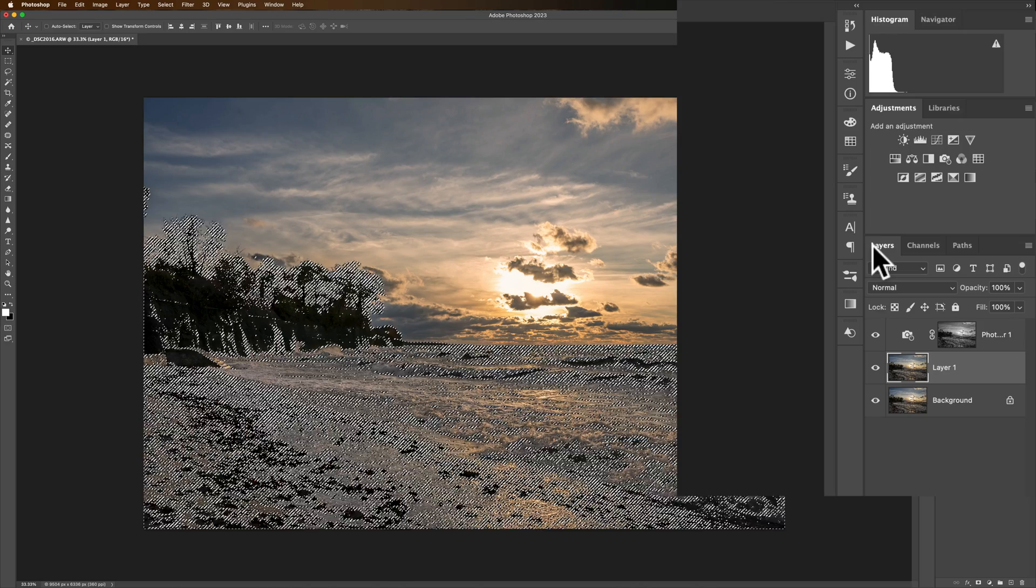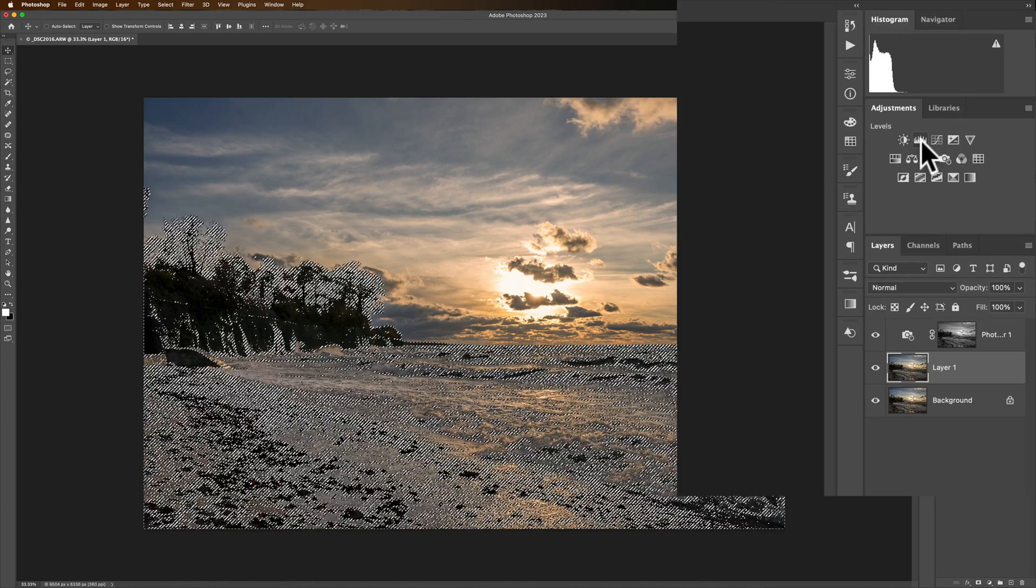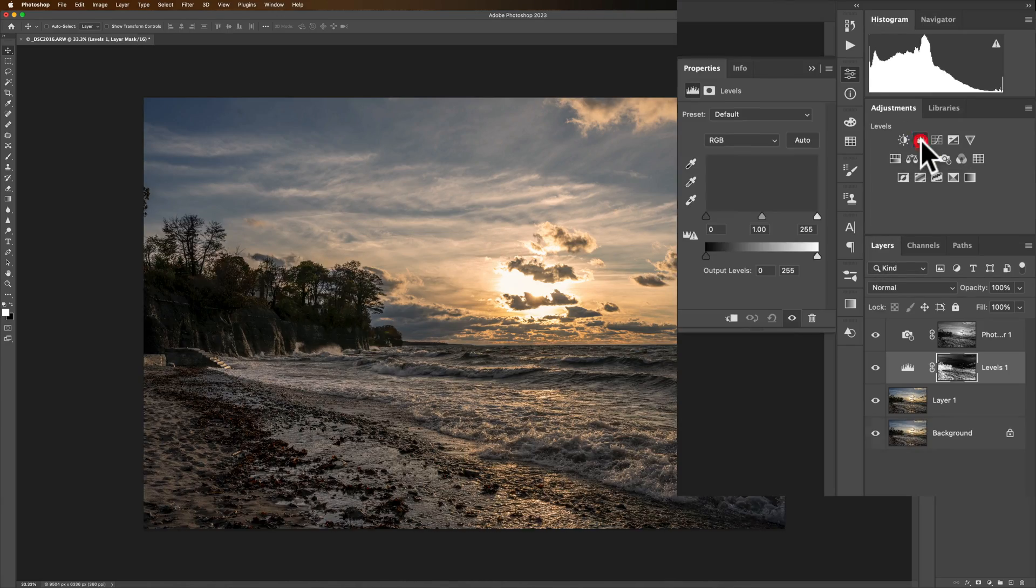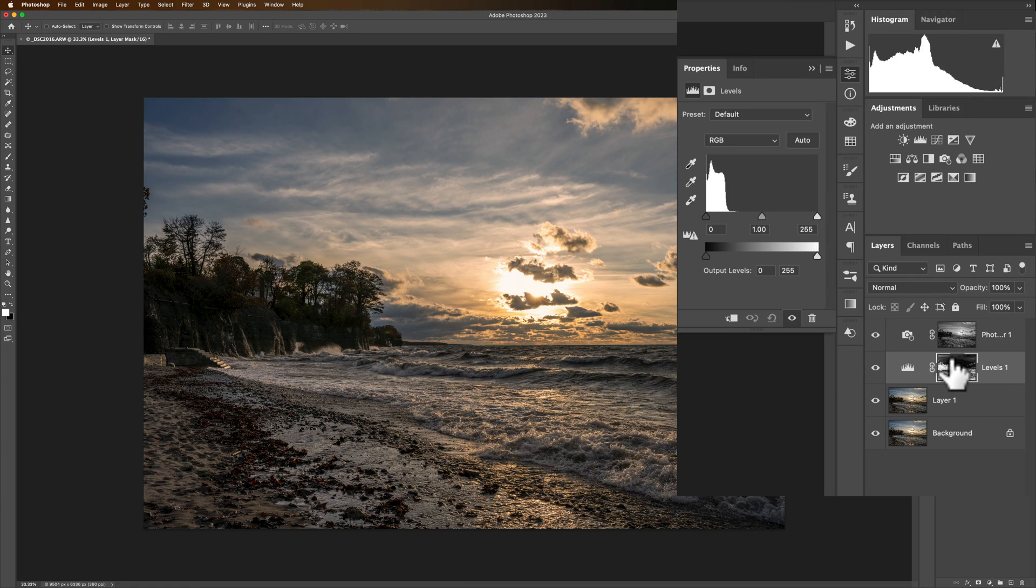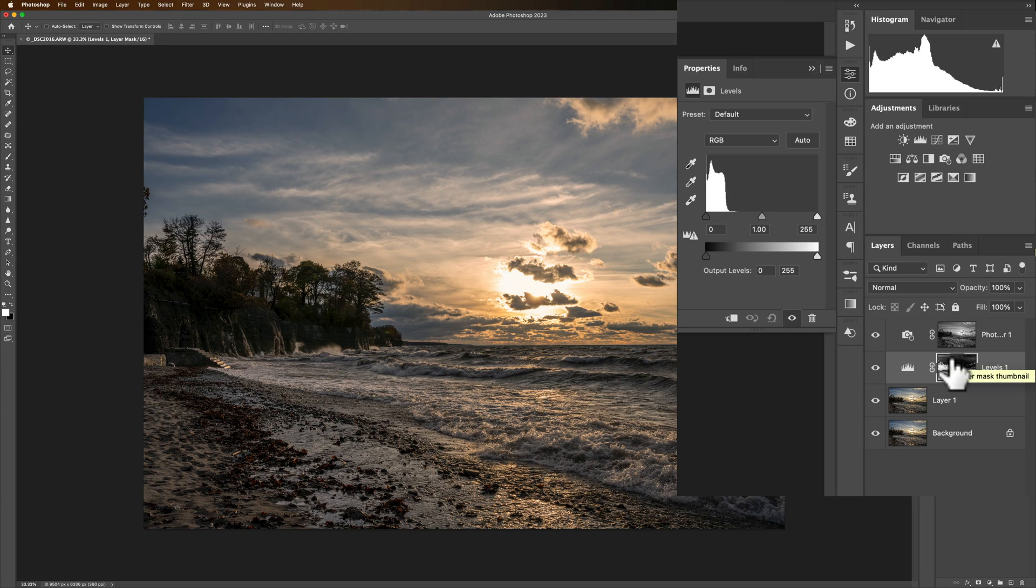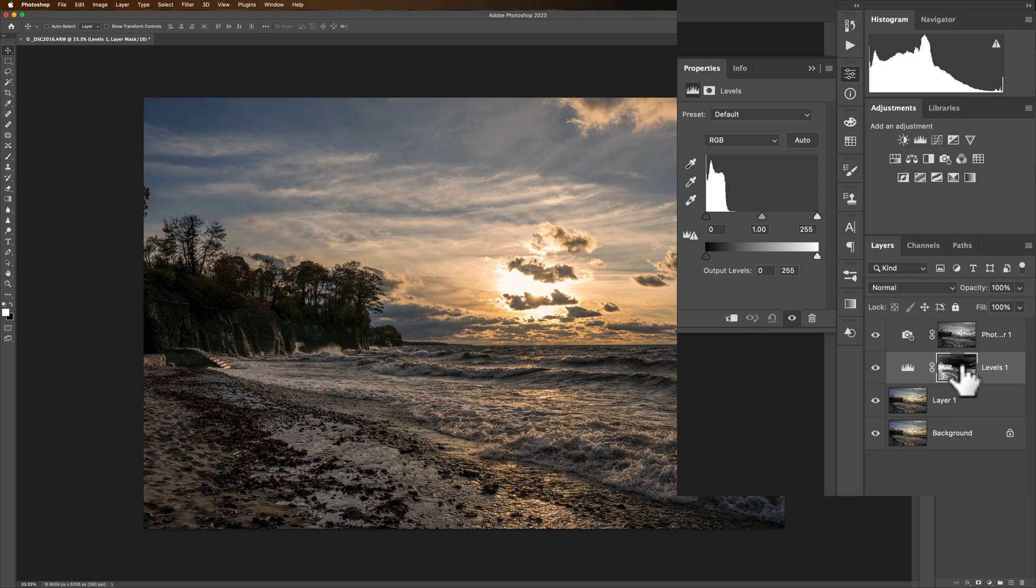Now to brighten those up I'm going to use a levels adjustment layer and I'll click on that. You can see as soon as I click on that it comes with a mask and the mask is now pre-done because I had that luminosity selection done. I had the marching ants all over the place so it created the mask automatically.